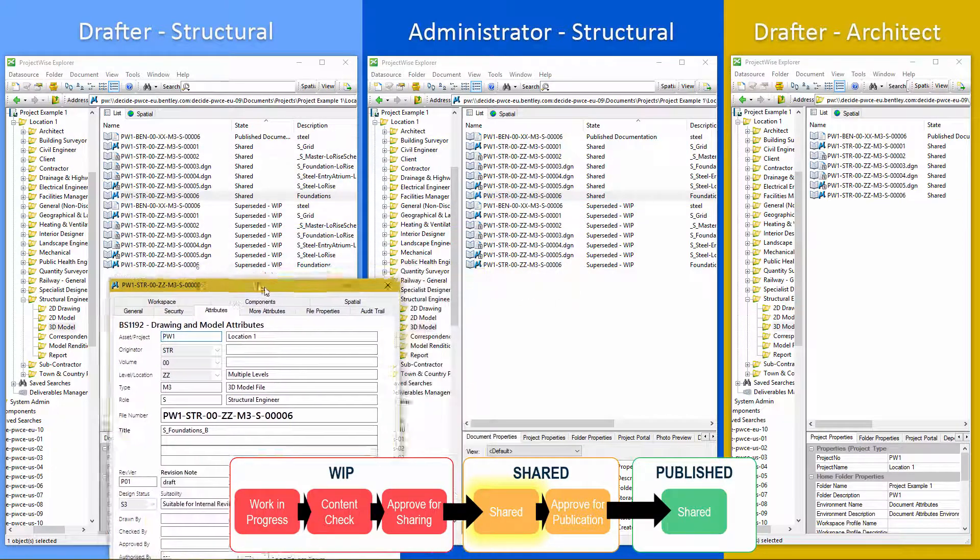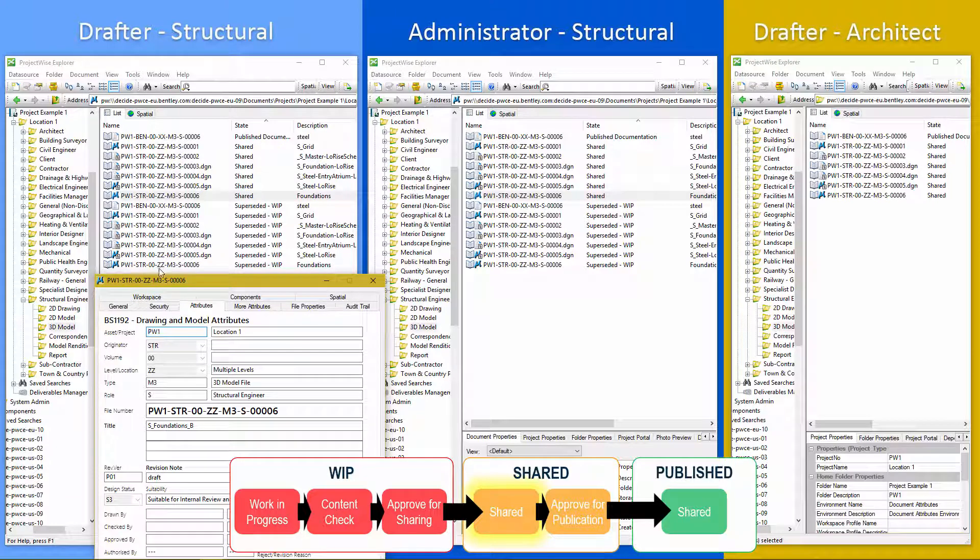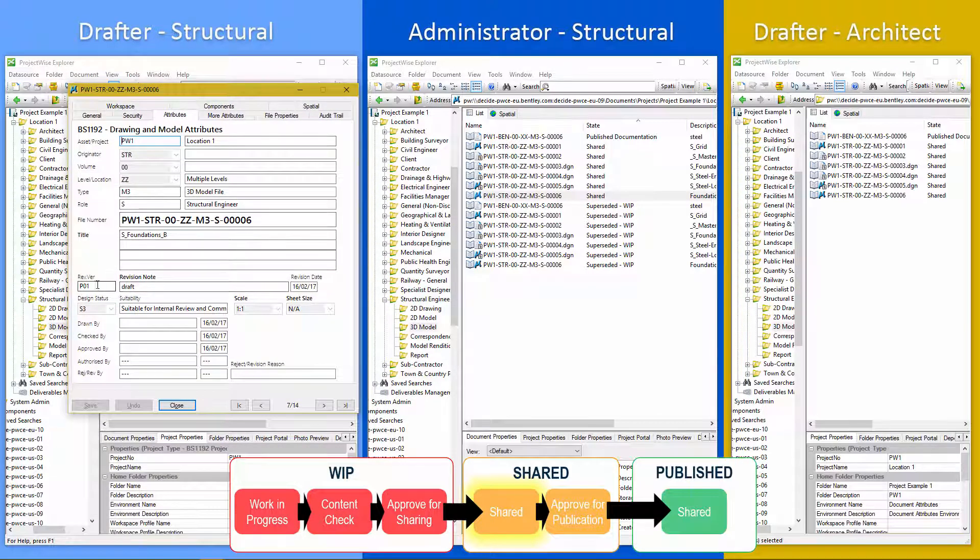And it's reflected for the work in progress user as well. Shared and superseded work in progress. What we also have now is a revision version, which has changed to P01. So when it becomes a shared document, it loses the decimal.